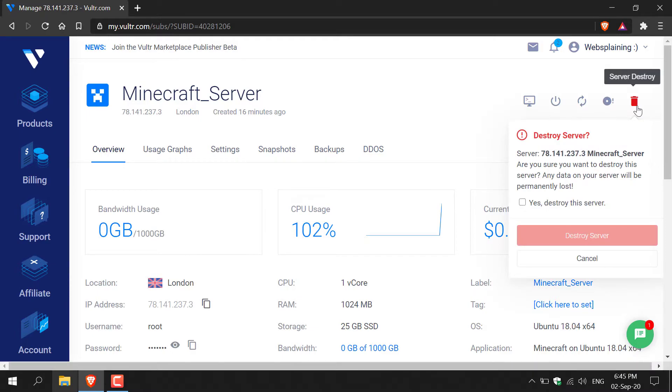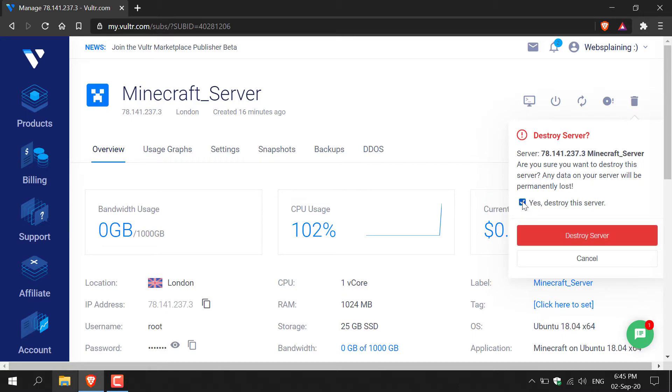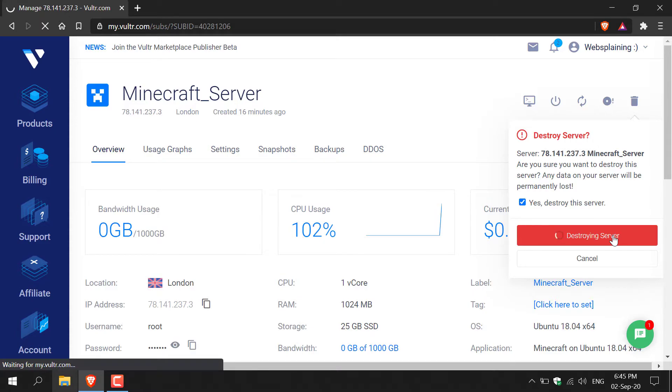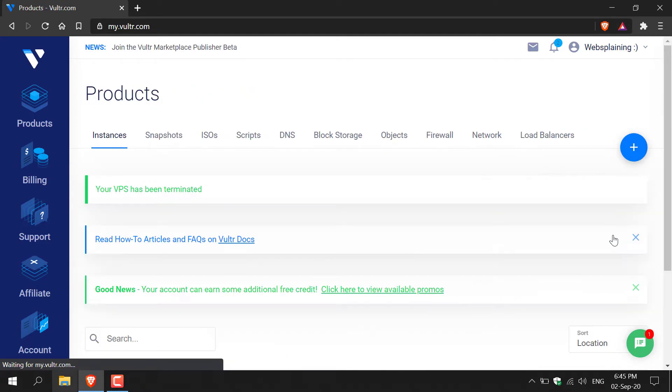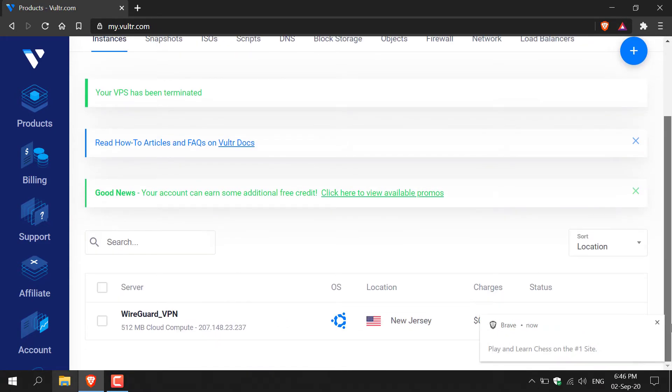It will then ask you do you want to destroy your server. It will list the IP address and the name of your server. Check mark yes destroy the server and then click destroy server. It should immediately start the deletion process as you can see it's been instantly deleted.